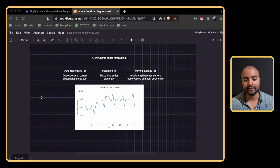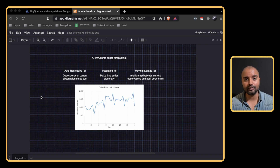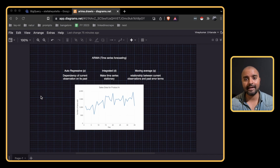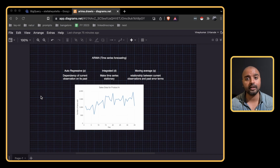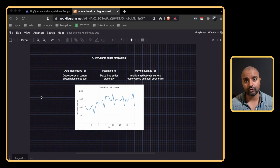This is the second part of ARIMA time series forecasting. In the first part we looked at a basic example of how ARIMA modeling works in Python, then moved on to BigQuery where we did time series forecasting using ARIMA Plus and saw the benefits of BigQuery ML, because BigQuery ML does a lot of pre-processing for us — that's why it's called ARIMA Plus.